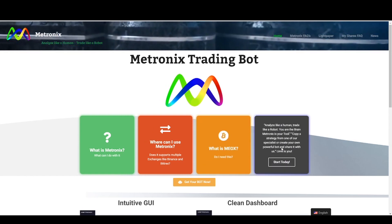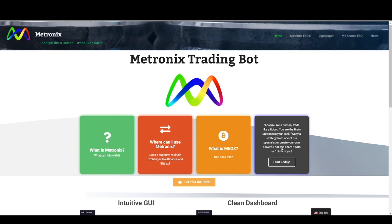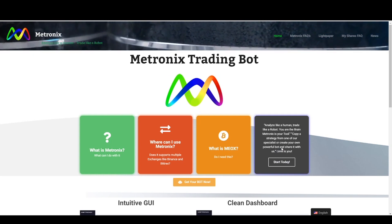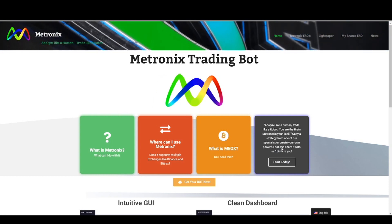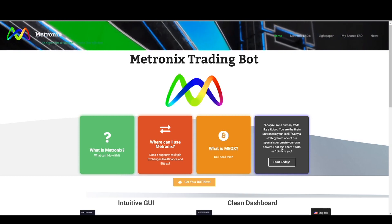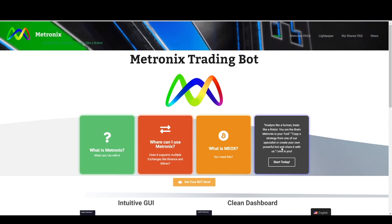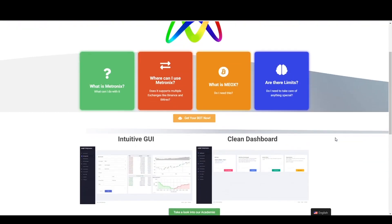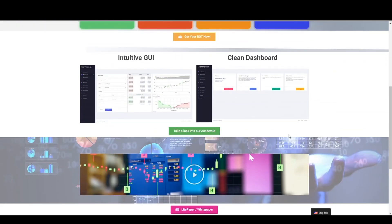Analyze like a human, trade like a robot. It means you are the brain and the robot — or Medtronics — just does what you tell it. We have tried to give it a very intuitive UI and a very clean dashboard, and we will take a look into this soon.